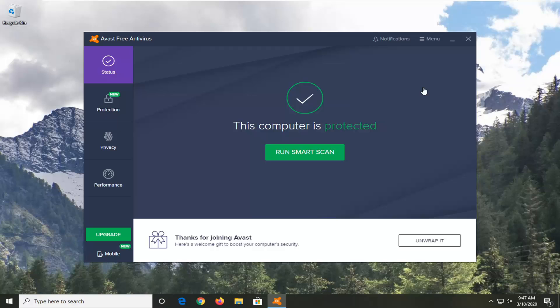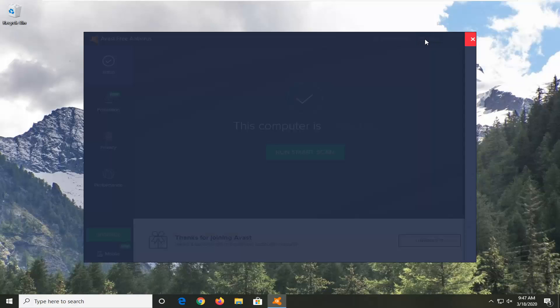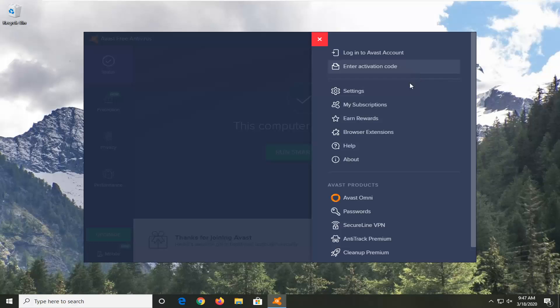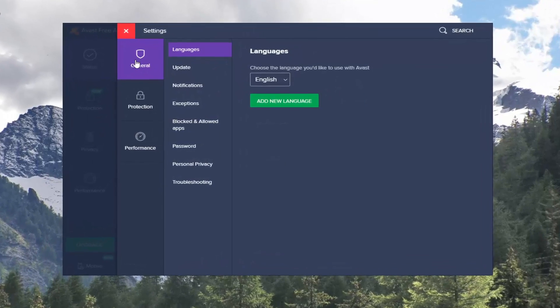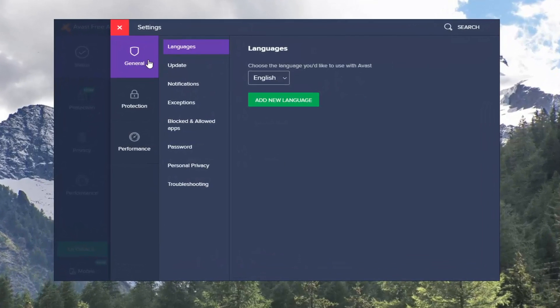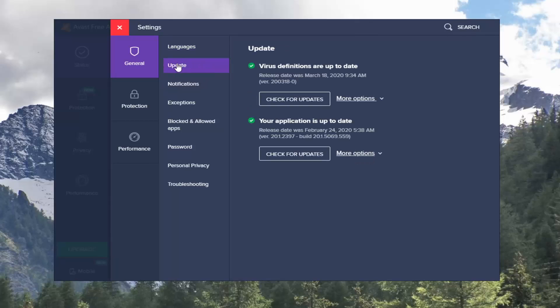So first thing I would suggest would be to go select the menu icon near the top of the Avast window, and then you want to select settings. On the general tab, which should be default, go select the update option.